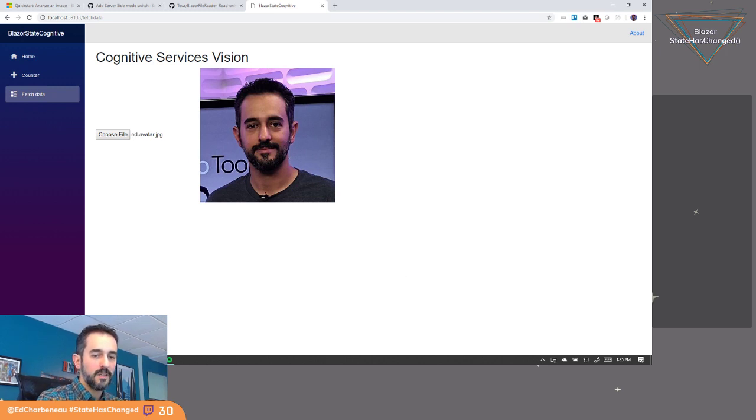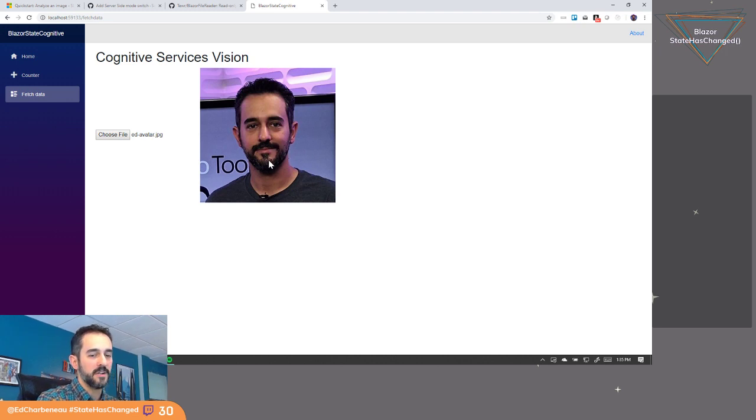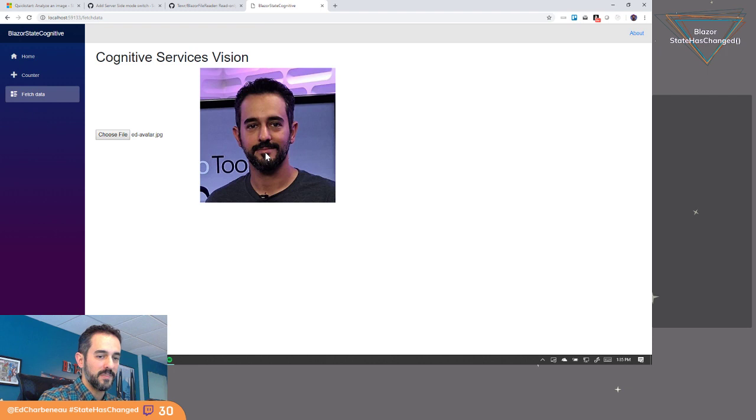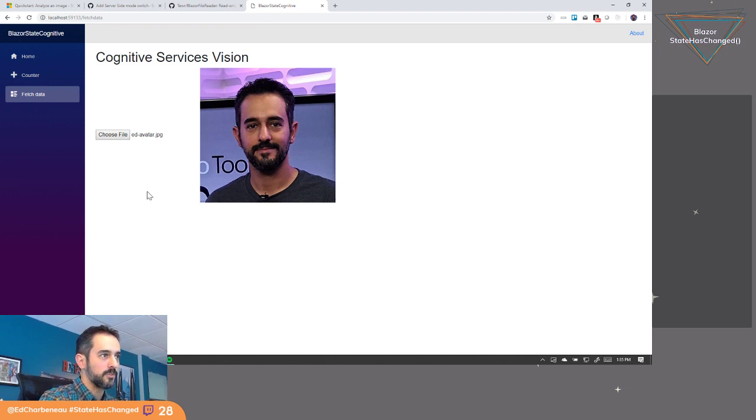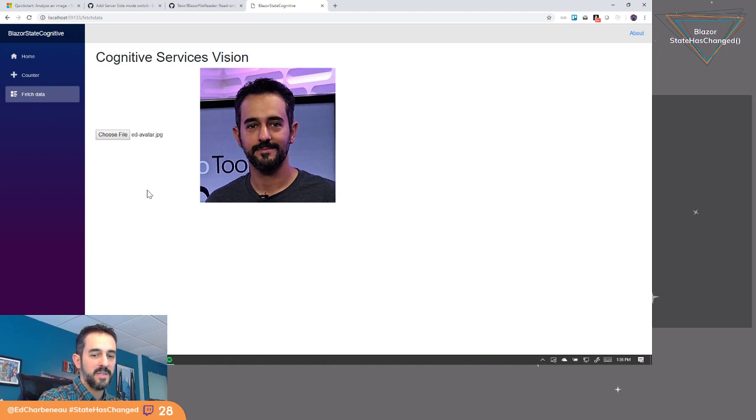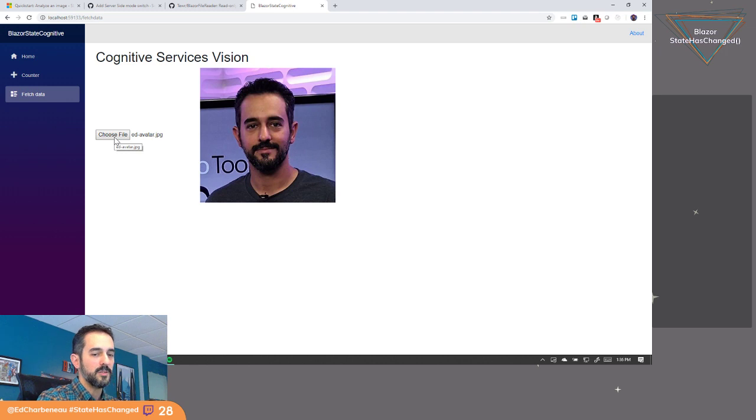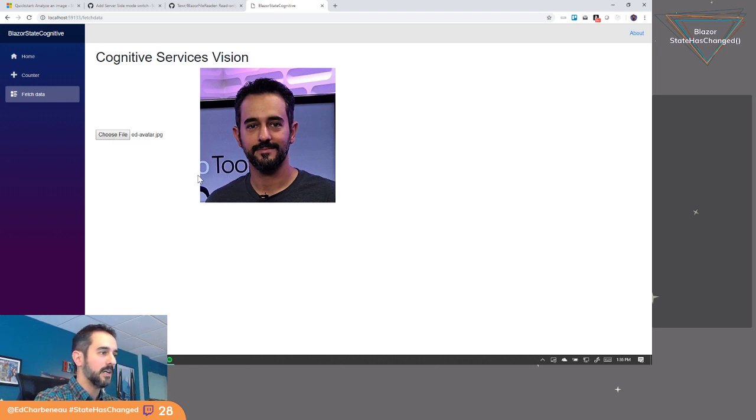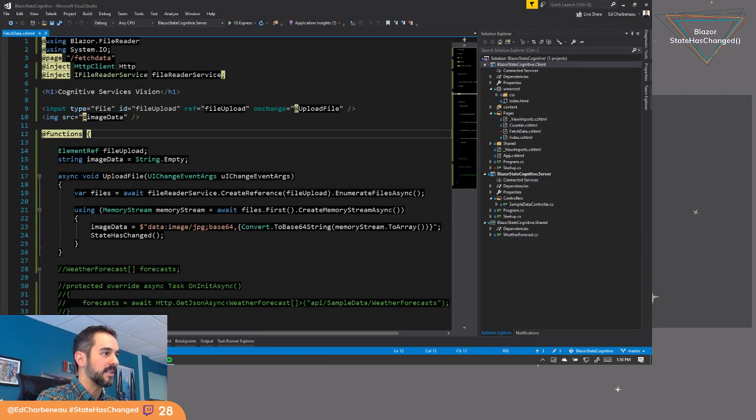So we're actually making something work. We have data from the file upload. Now we can hit the ground running. Now we can do stuff with this image. We can send this image to Azure Cognitive Services. So this is a big first step in the right direction. We're able to take a file input on the page and get data out of it. So that's the first hurdle we have to overcome and we've done it.